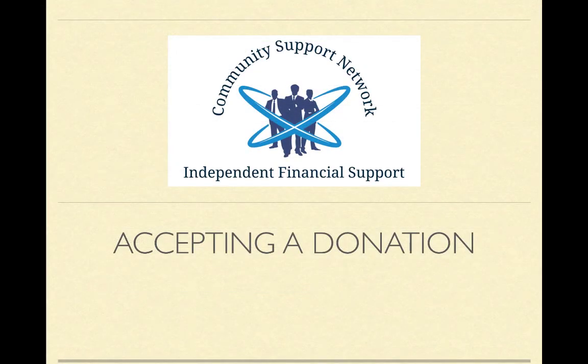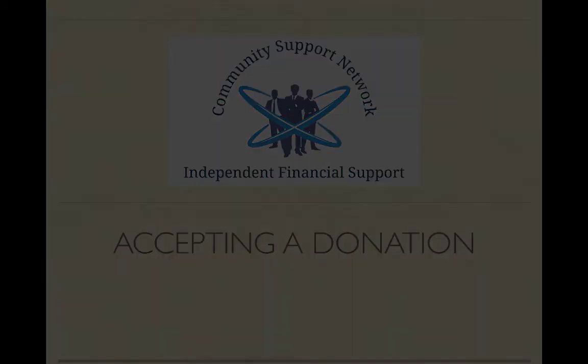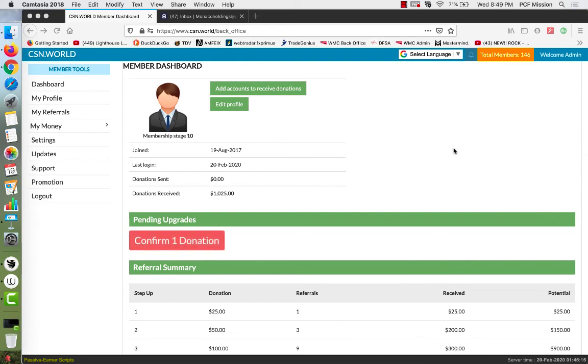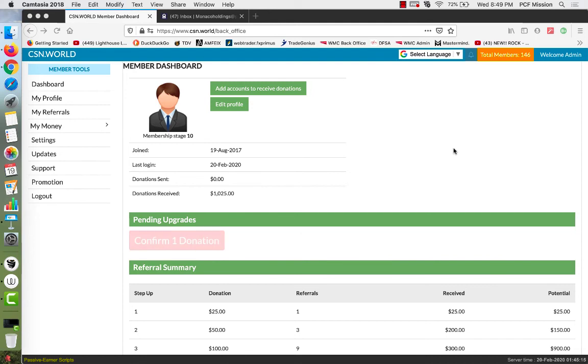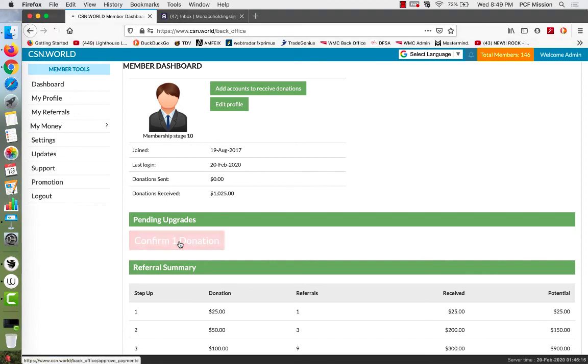Now you start accepting donations. Let's see how that works. To confirm a donation that you've received, you'll log into your back office dashboard, and you'll see this flashing red button. You cannot miss it. This tells you you've received the donation. You will also have received an email to notify you that this is pending in your back office. So you get an email, you log in, you see this flashing red button, and you click on it.